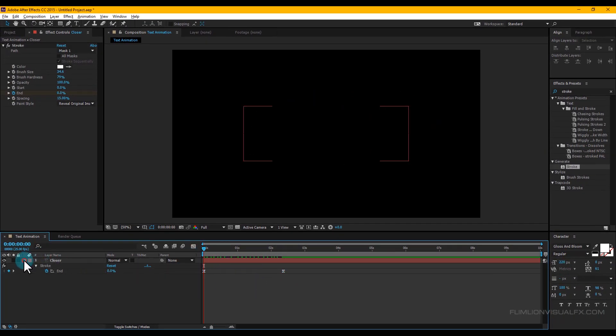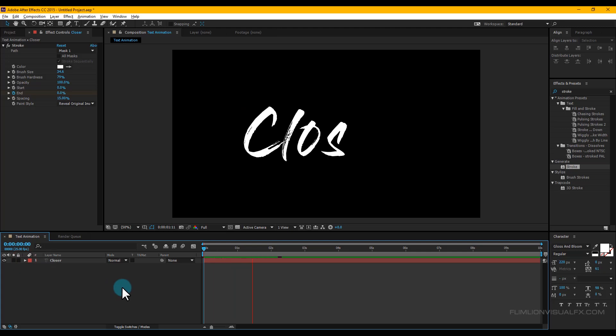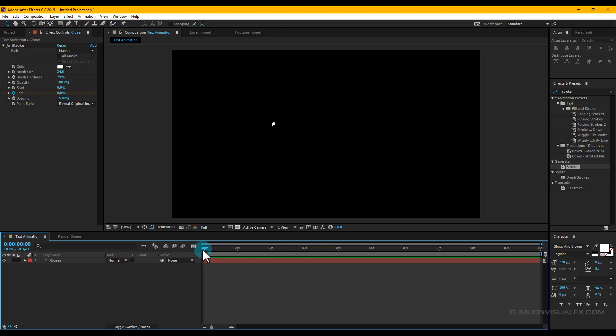Press 0 to RAM preview and you can see the nice-looking animation.